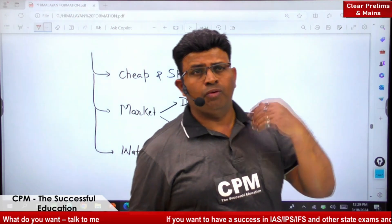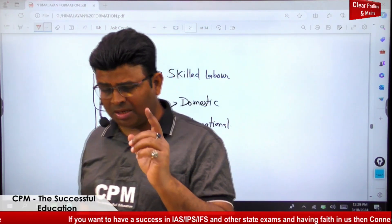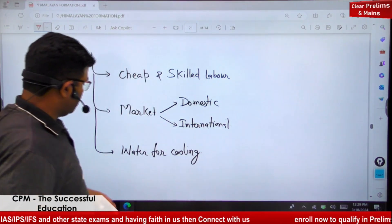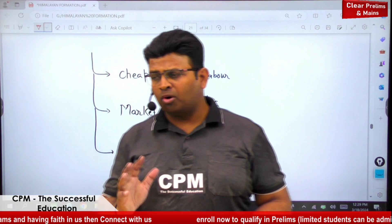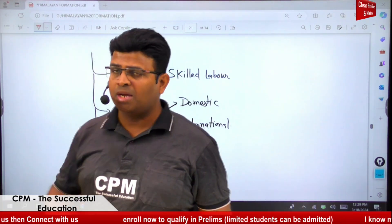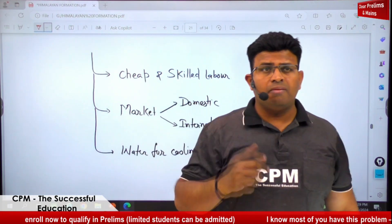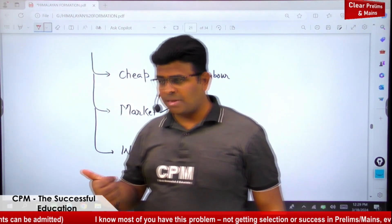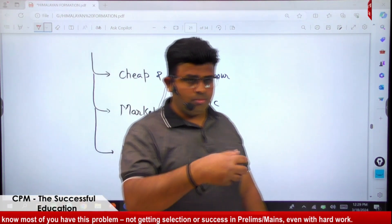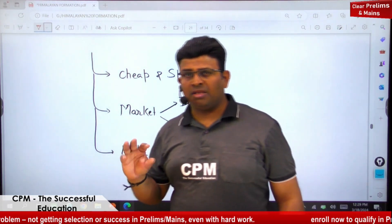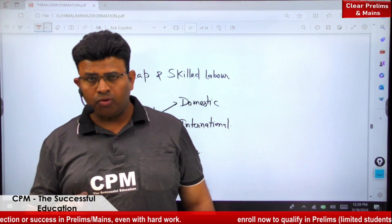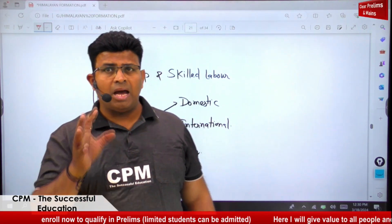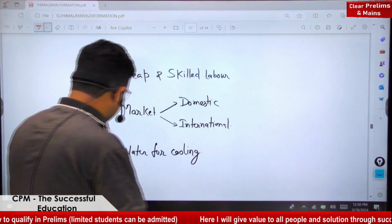These factors — availability of raw materials, transportation, cheap and skilled labor, market, and water for cooling — are important for all industries. But for iron and steel specifically, the most critical are iron ore (hematite and magnetite), limestone for removing impurities, coking coal and manganese for strengthening steel, coal as energy, and water for cooling.